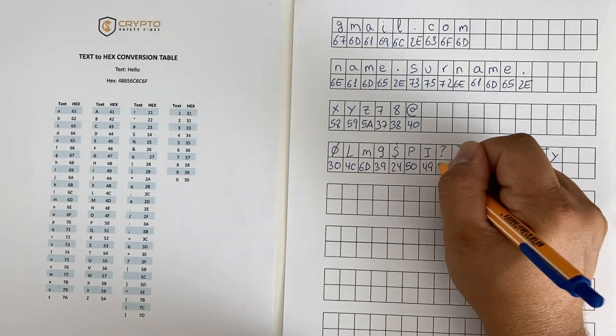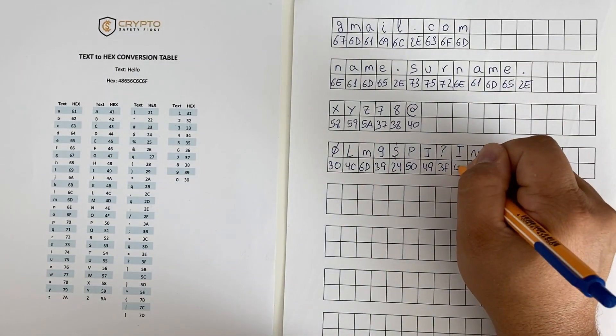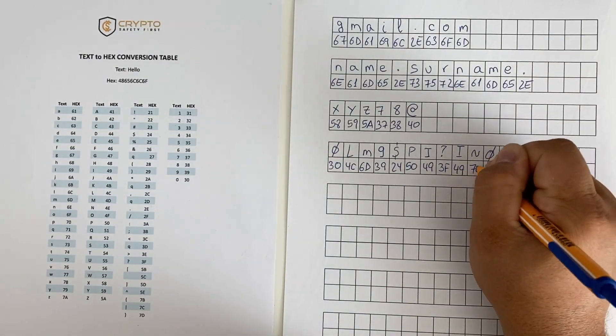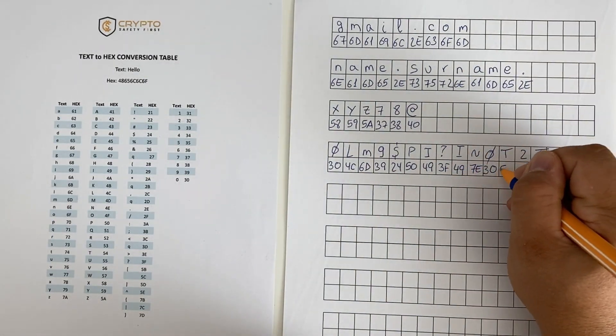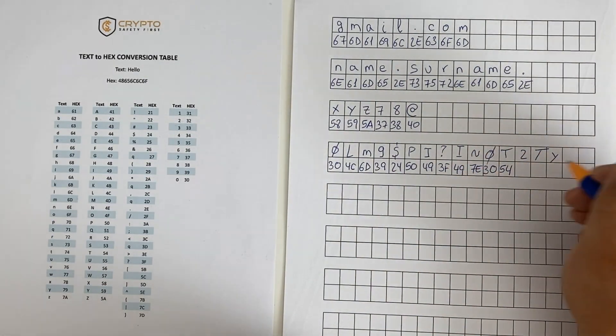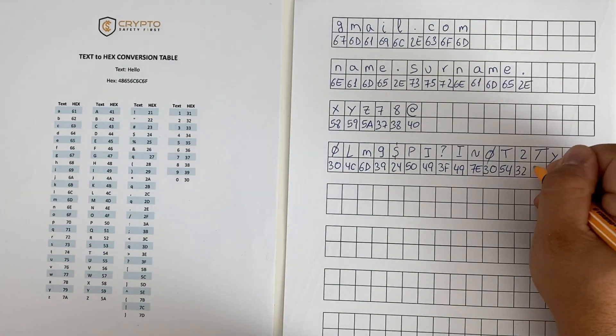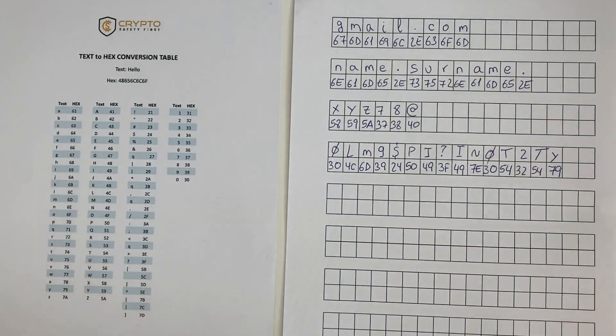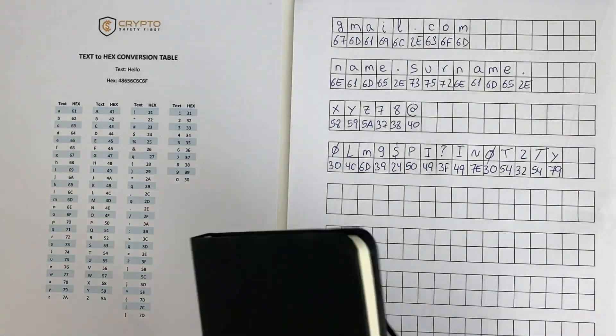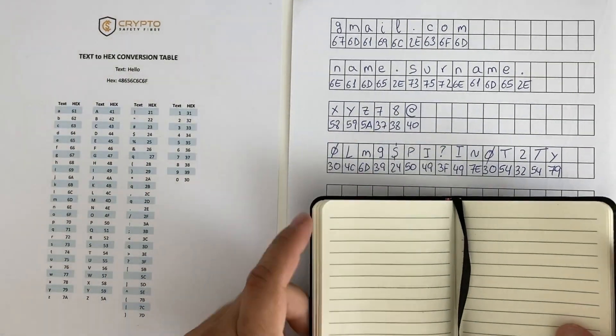In 10, 20, or 30 years time, you will still be able to find out how to transform hexadecimal to text. We will not enter into details in this video but if you want to learn more you can visit us at Crypto Safety First and read the post we have created about this topic.